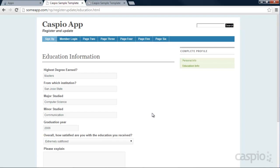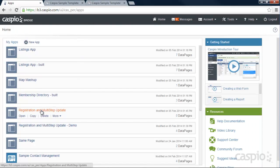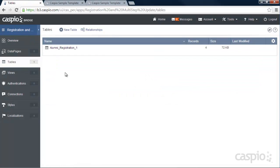So now let's log into our Caspio account and see how this application was built. I am on my dashboard page — I've already named my application, so I'm going to click on Open and go directly to my tables. For this specific workflow, you only need one table.